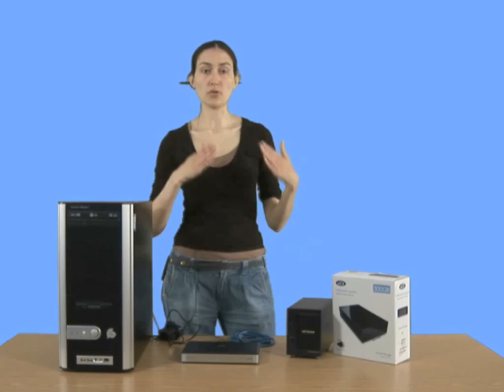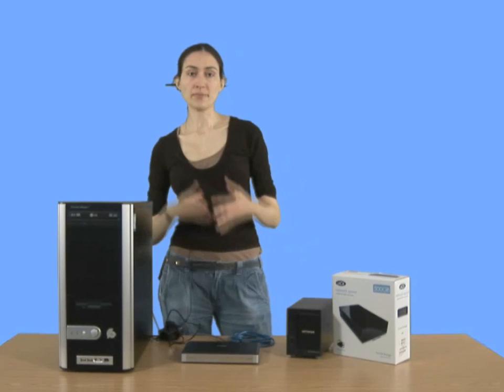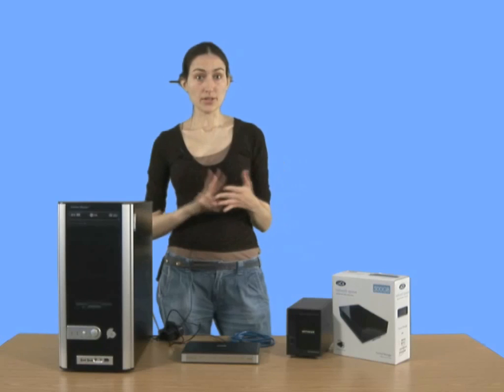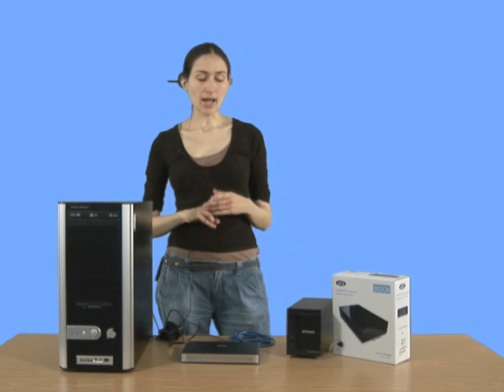get an IDE enclosure, or a SATA drive, a SATA enclosure. Those are the two things to check.